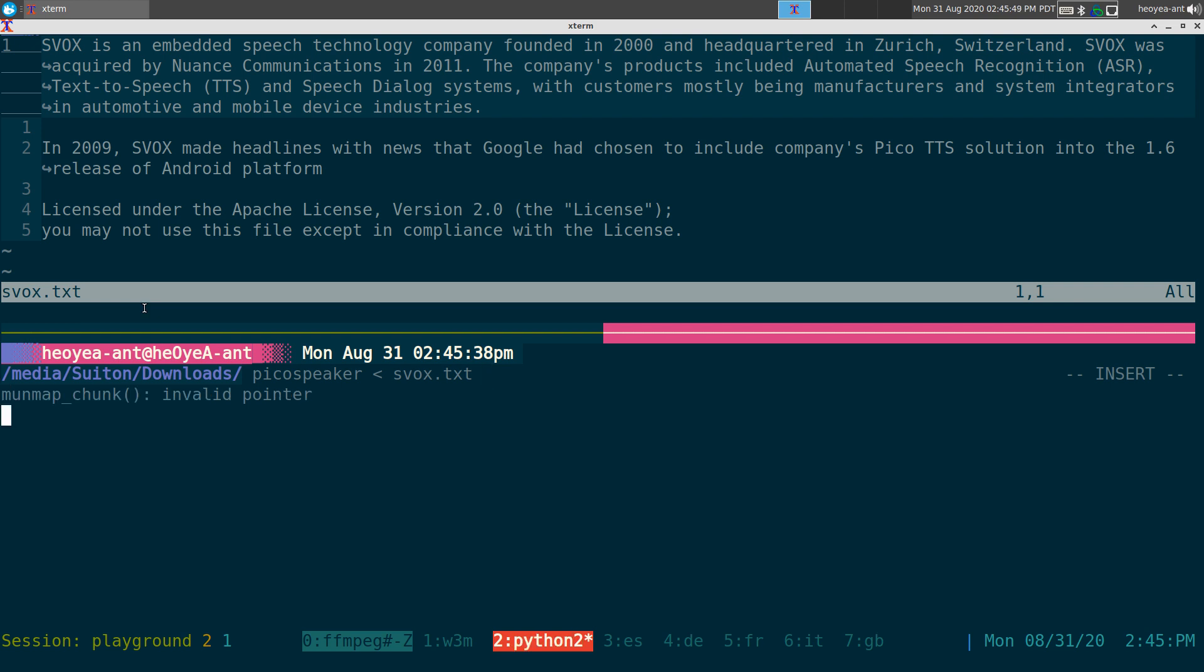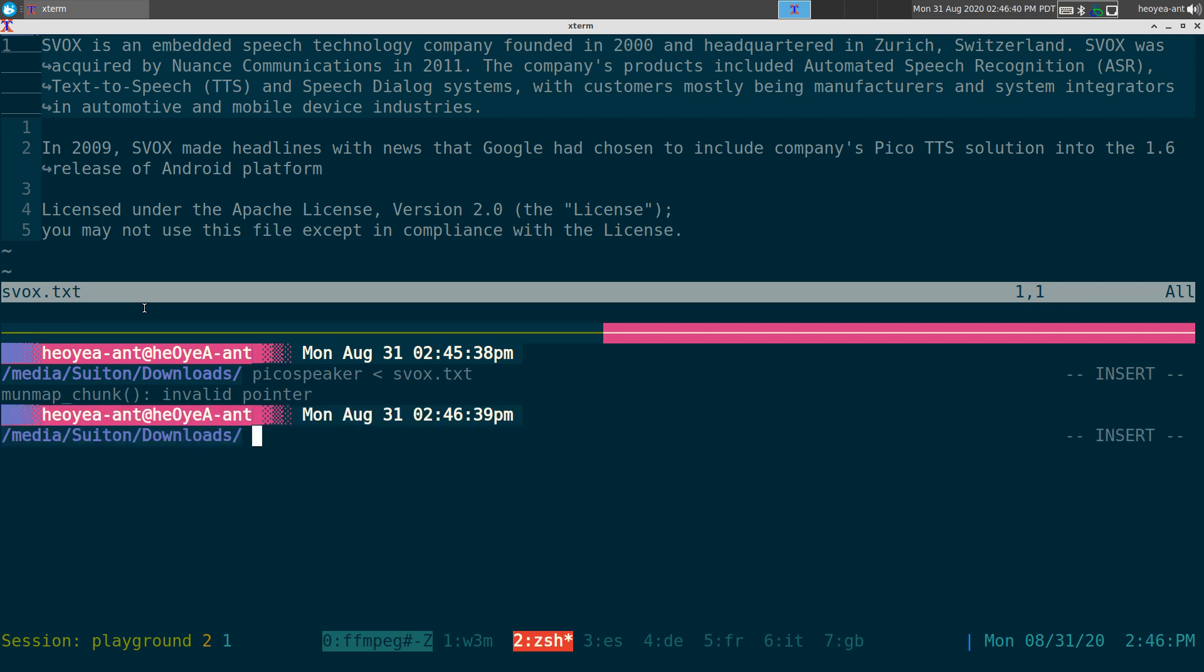Fox is an embedded speech technology company founded in 2000 and headquartered in Zurich, Switzerland. S-Vox was acquired by Nuance Communications in 2011. The company's products included automated speech recognition, ASR, text-to-speech, TTS, and speech dialogue systems, with customers mostly being manufacturers and system integrators in automotive and mobile device industries. In 2009, S-Vox made headlines with news that Google had chosen to include company's Pico-TTS solution into the 1.6 release of Android platform. Licensed under the Apache license, version 2.0.